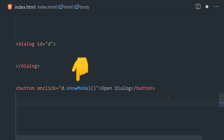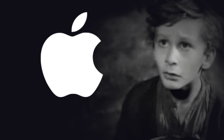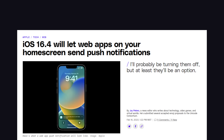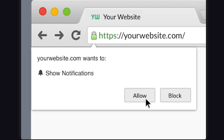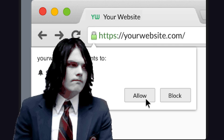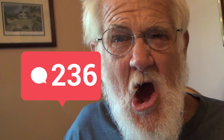After years of begging and pleading with Apple, iOS finally allows push notifications to come from web apps. And that's a huge win for the 0.0001% of website users who actually allow websites to send them push notifications — which is most likely your grandpa who accidentally clicked the allow button and now has no idea how to turn it off.